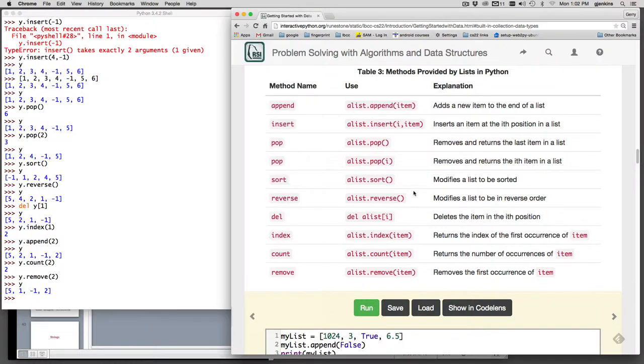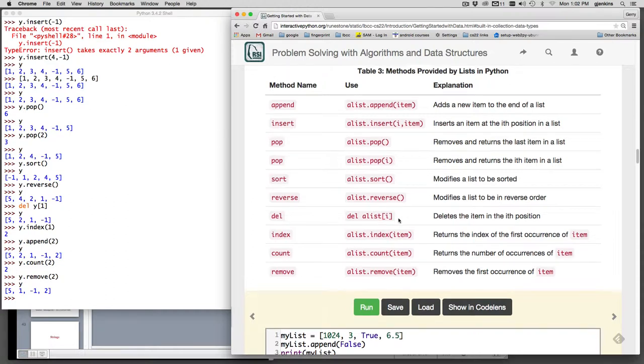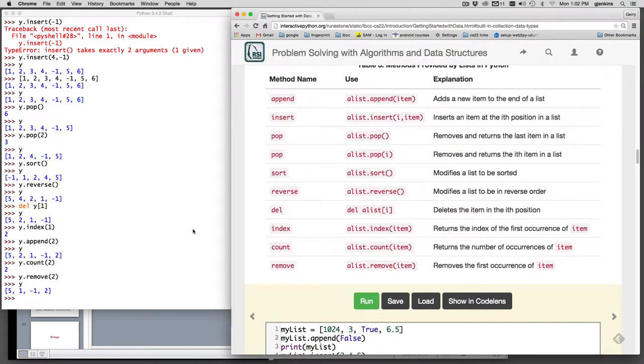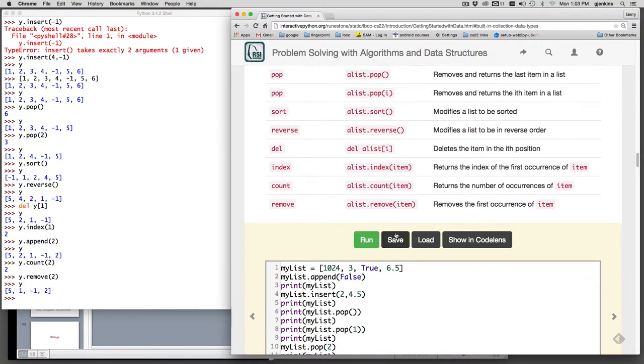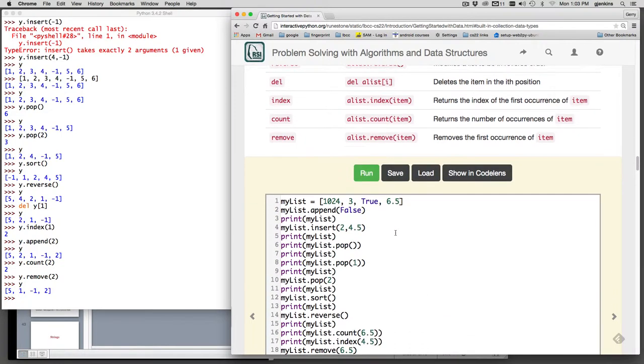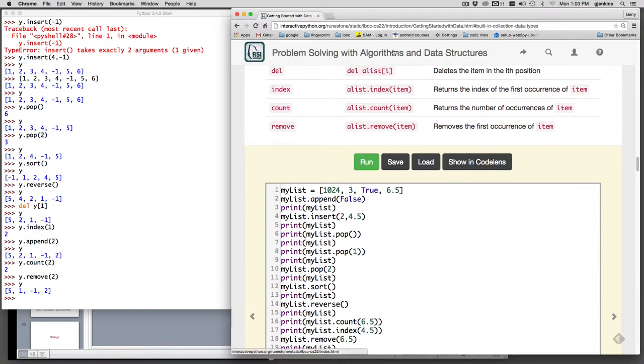So these are a bunch of methods, except for this one which isn't a method - the delete operator. The method works like in Java and C++. If you have an object, you say that object period and then the name of the method, and then it has parameters. So it's also like a function call, but you always specify what the object is that it's working on.